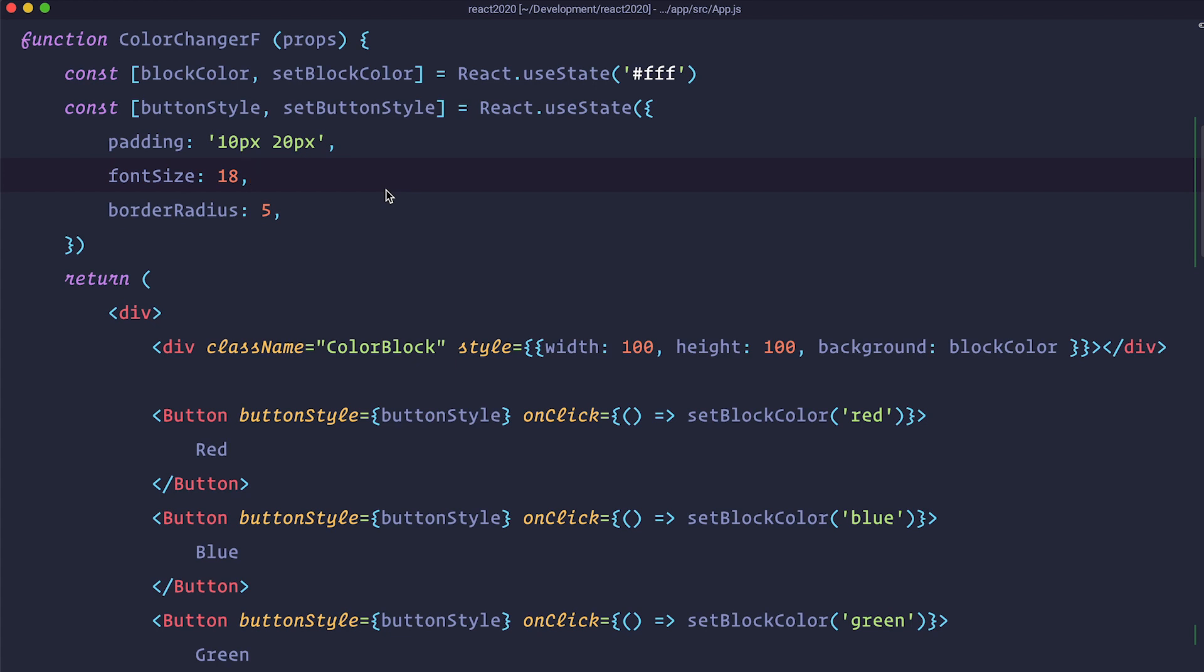So hooks are the actual preferred way we are going to do things in this series and especially in the series after this one which is going to be about Next.js.